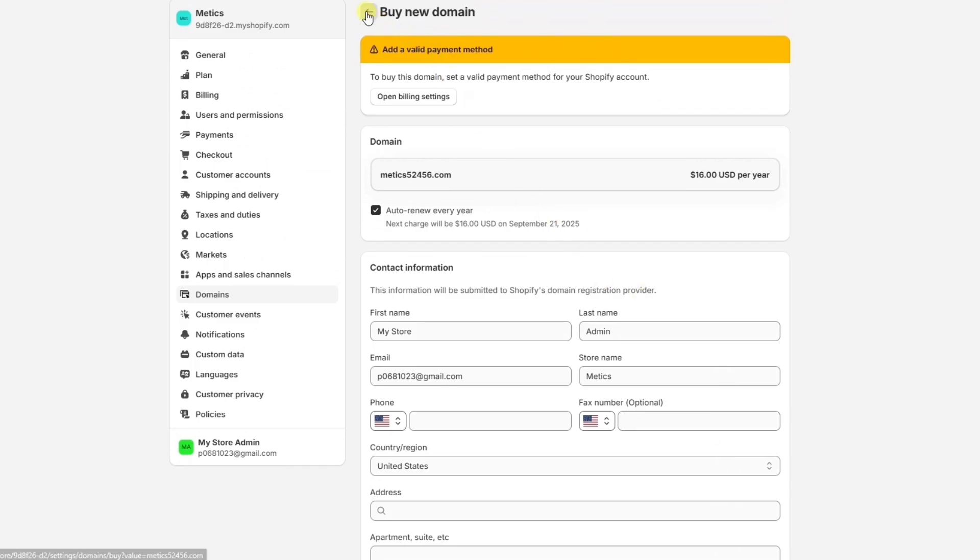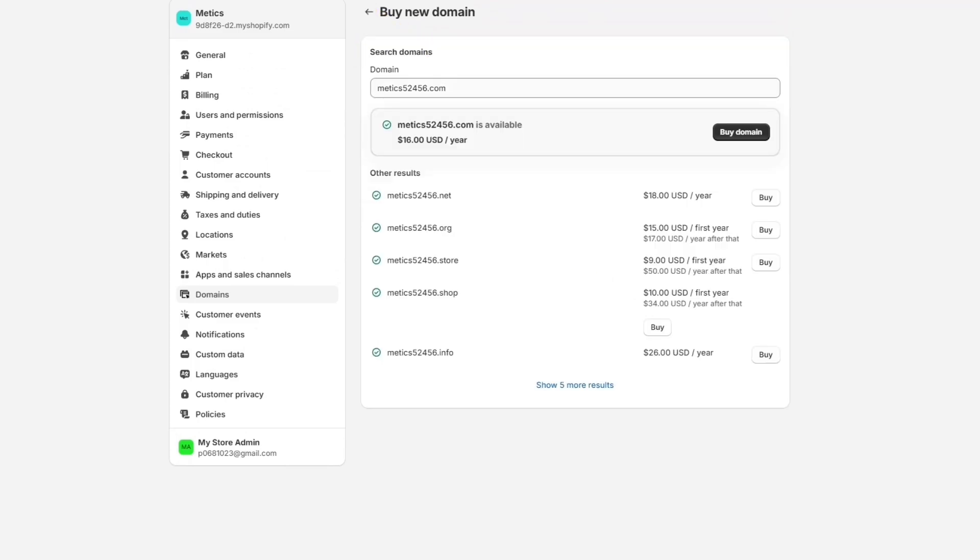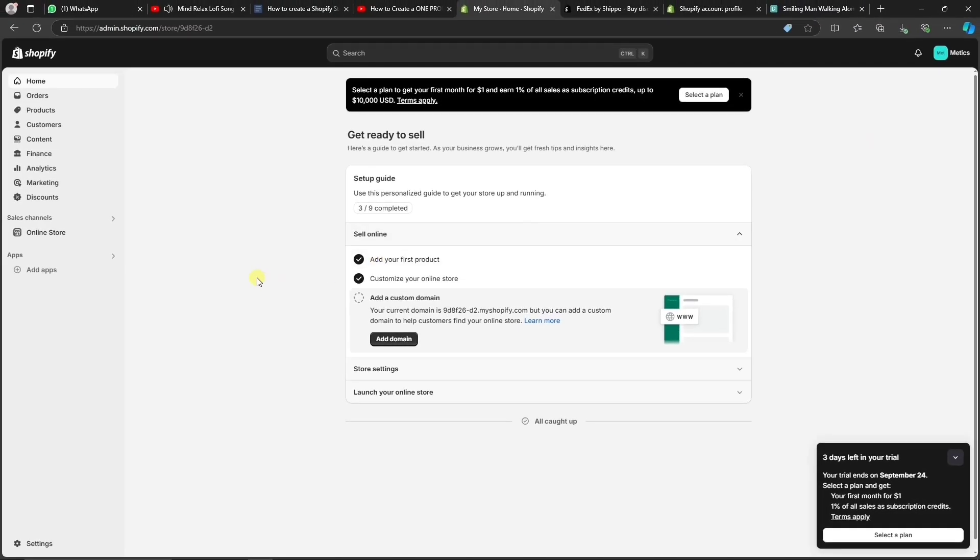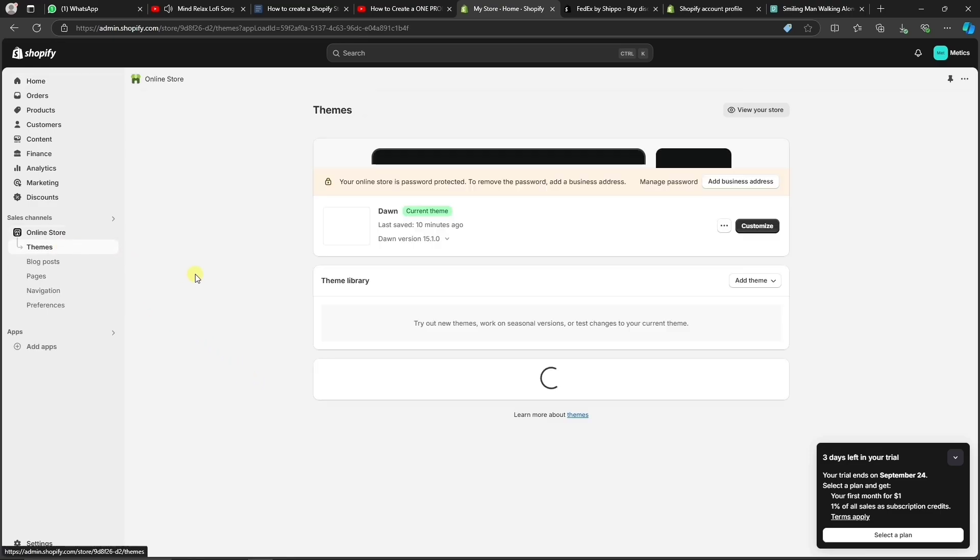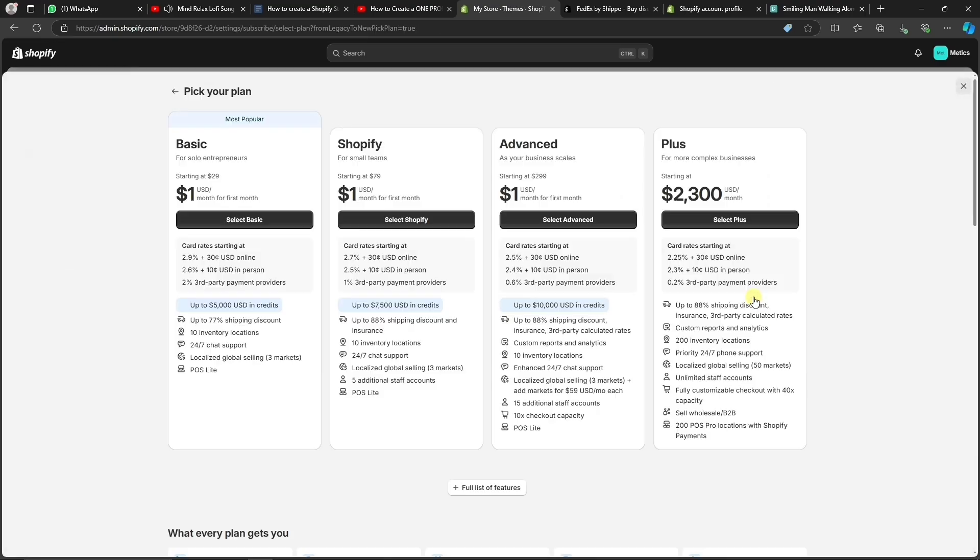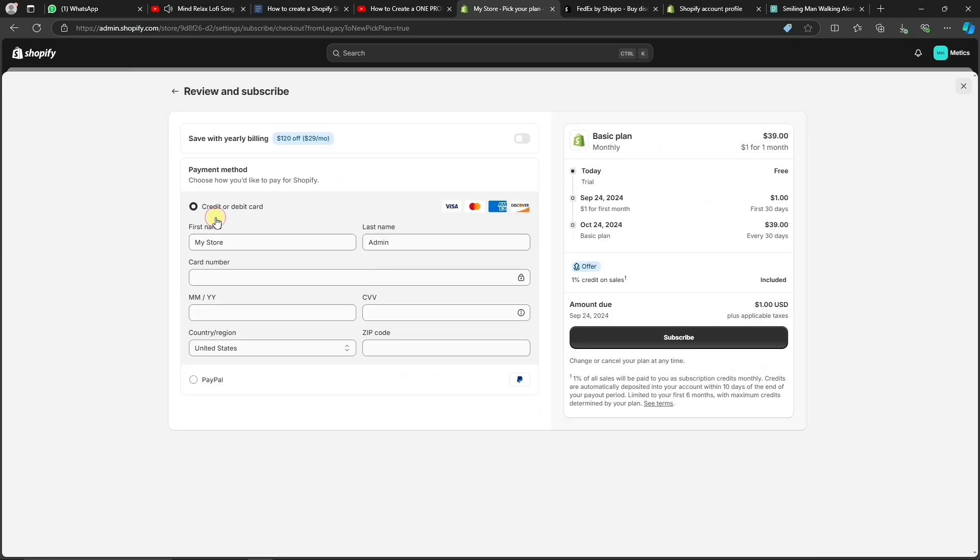Now, before we go live and launch our new store, we're going to have to pick a Shopify plan. Let's go to Online Store and click on Pick a plan. Let's choose the basic plan, then choose the billing cycle, fill in all the necessary information, and confirm.